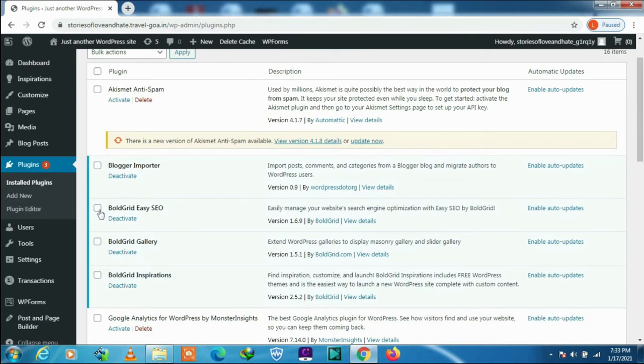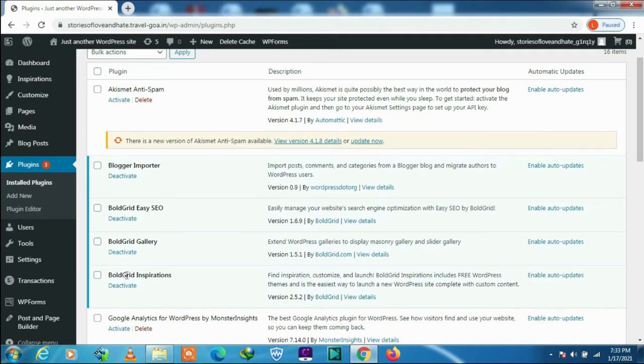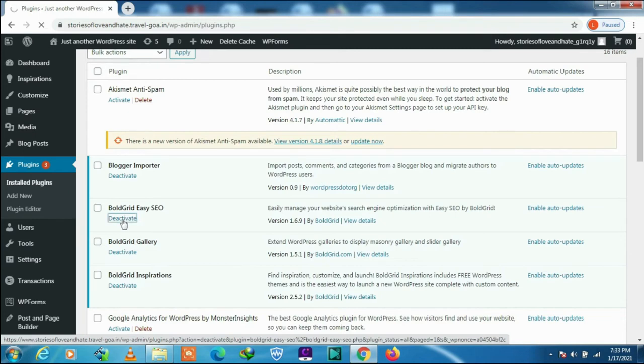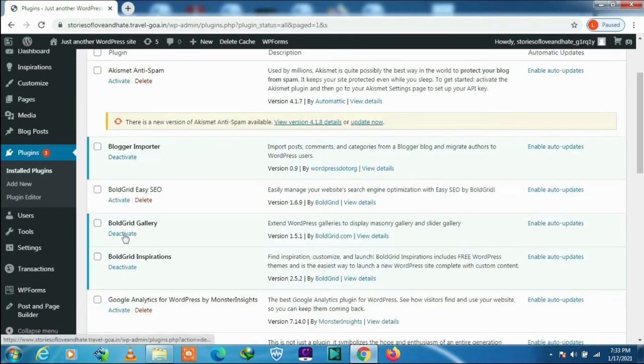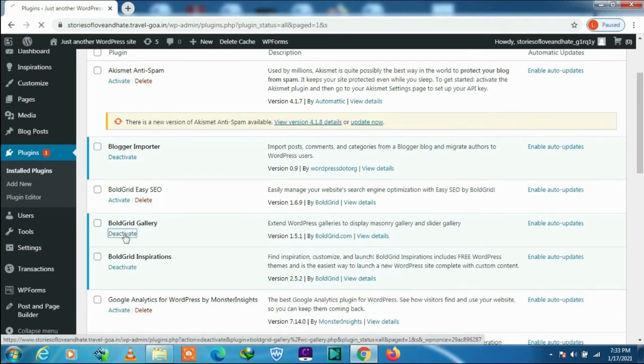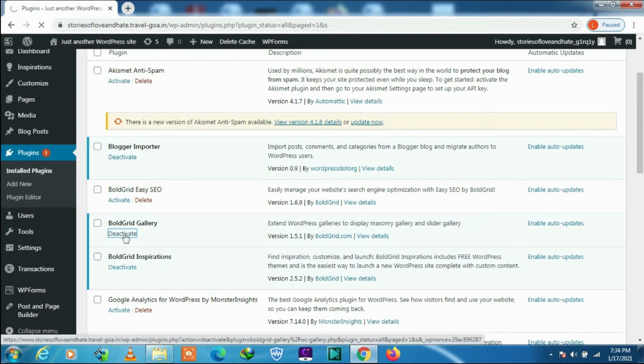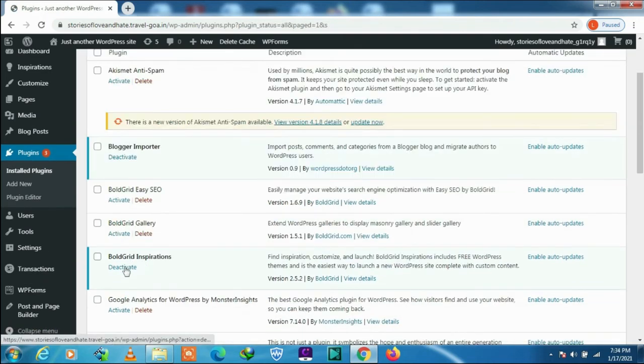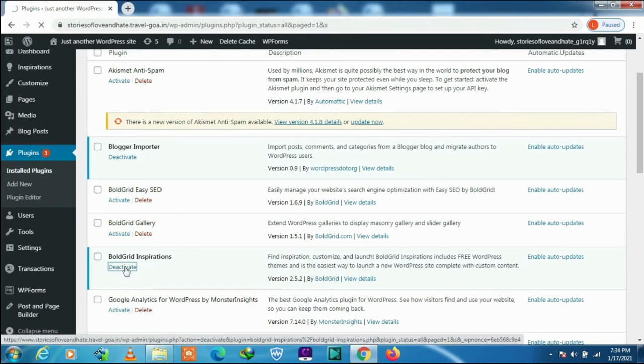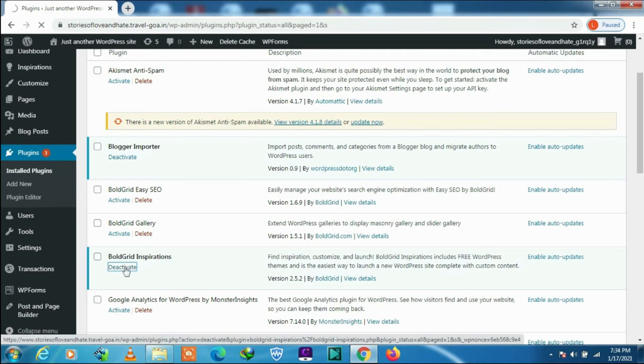You have to deactivate some of the plugins. These are the three plugins which you will have to deactivate. Let's deactivate. That's the first one, the second one, and the third one.